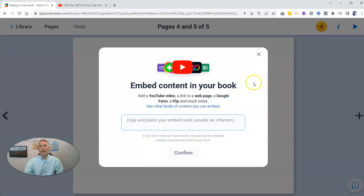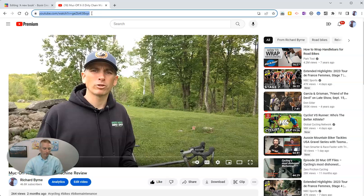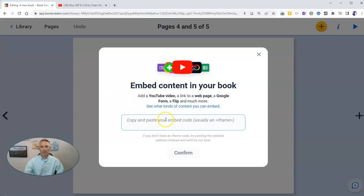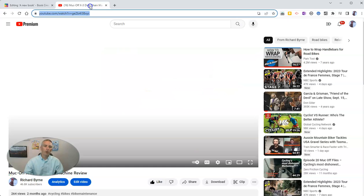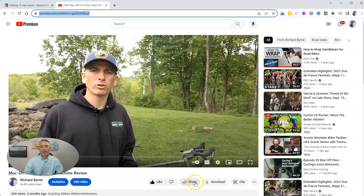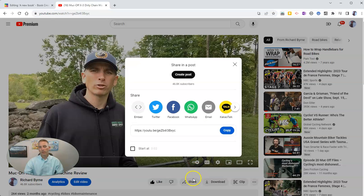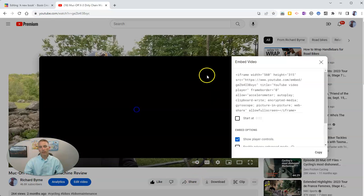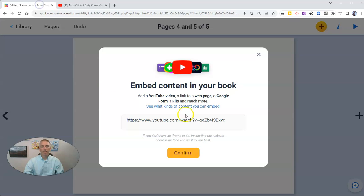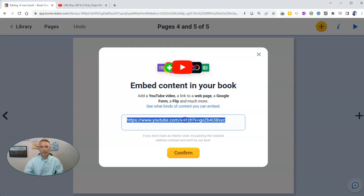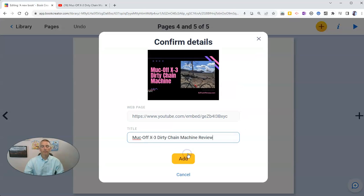I'm going to embed this video I have of myself. Now, you can add just a link this way. Or if you actually have the embed code, you can go to the share button on YouTube and copy that embed code and paste that in. Either way will work. Let's add that in.